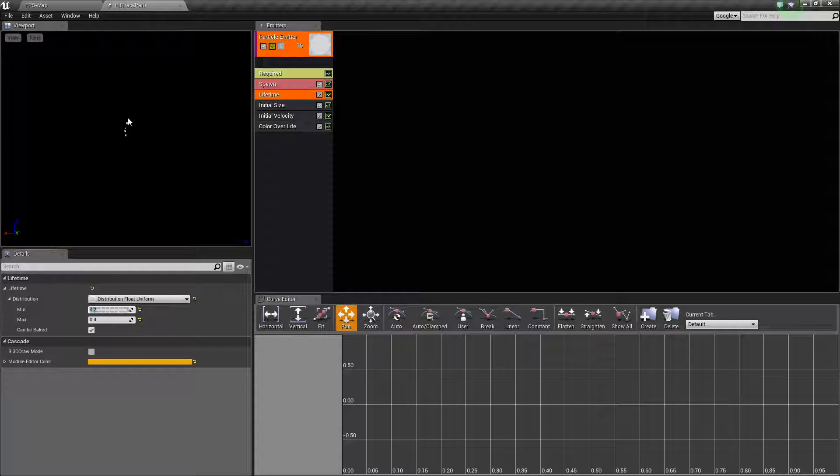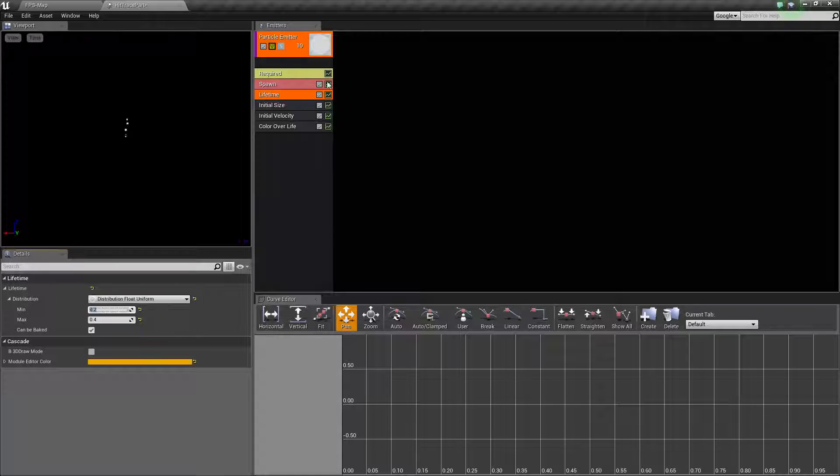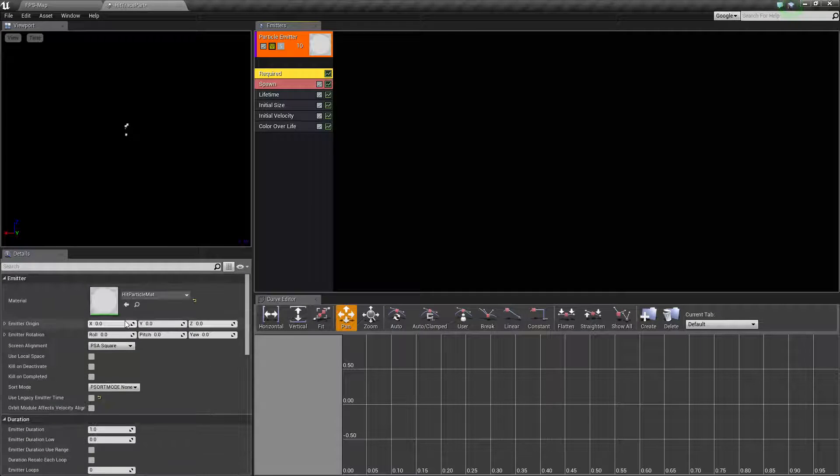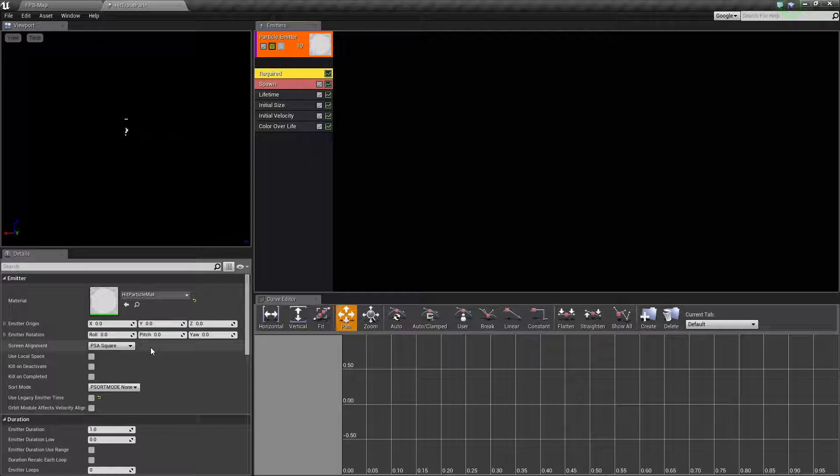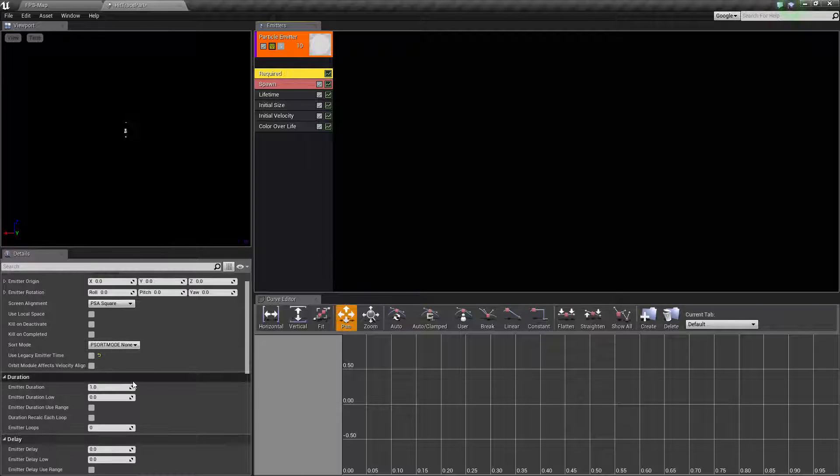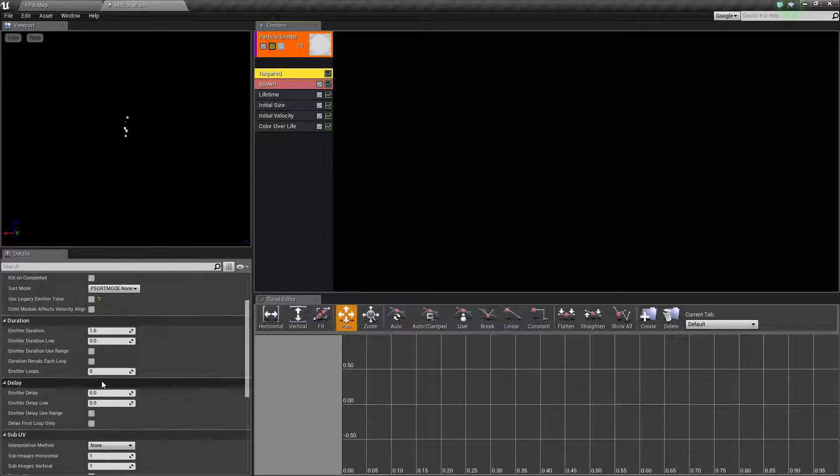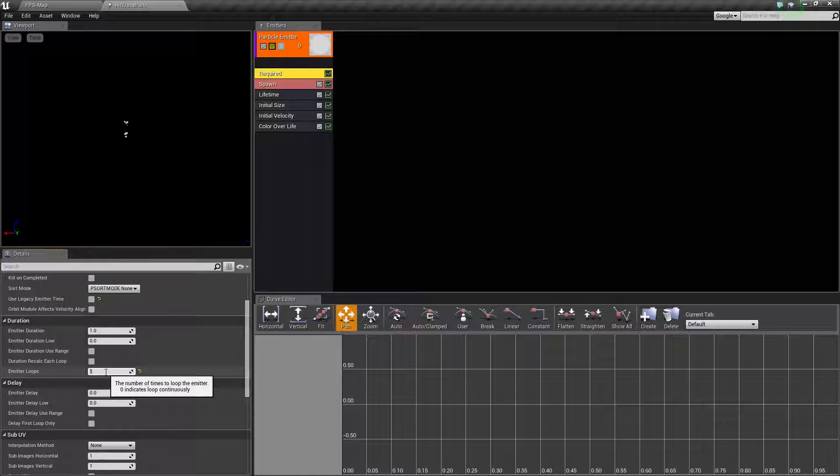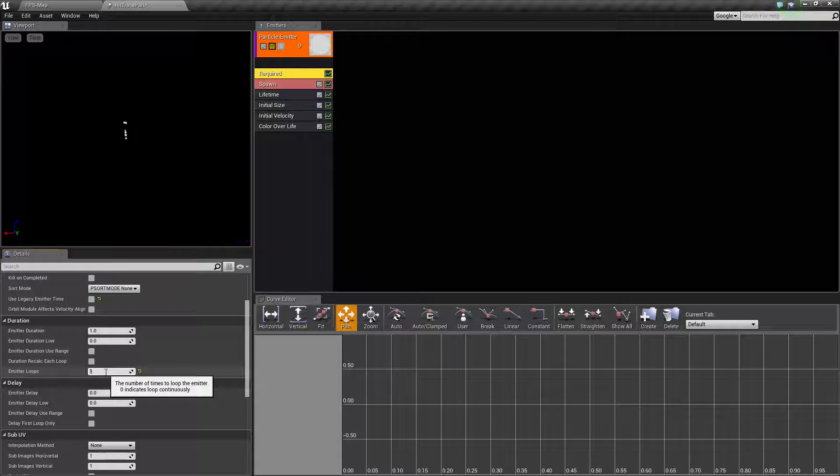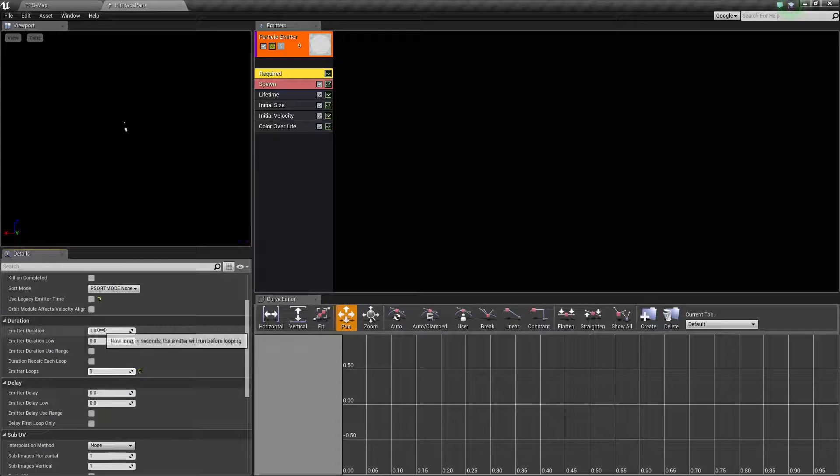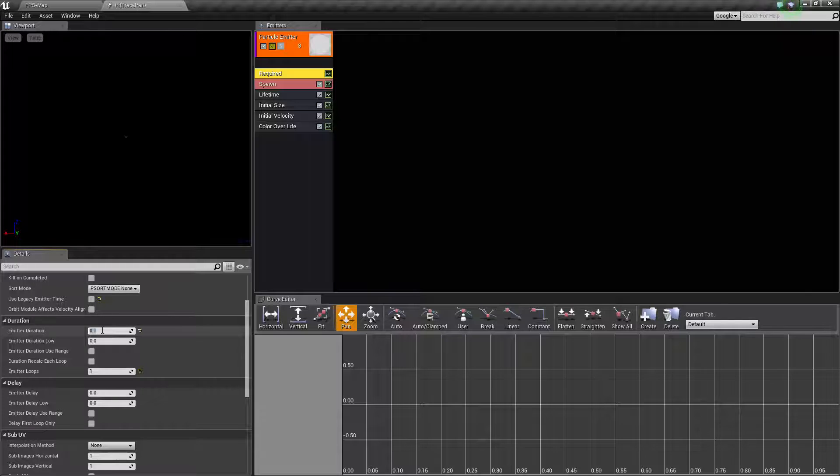By default, the emitter loops is set to indefinite at zero. If we change this to one, we get one burst that comes out. The duration is too long at one second, so if we change it to 0.1 seconds we get a little burst that pops out.